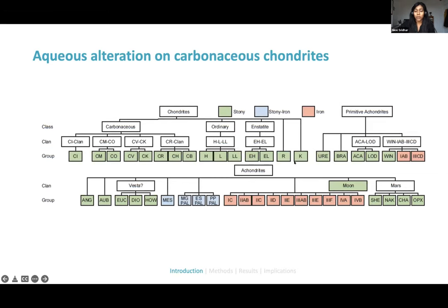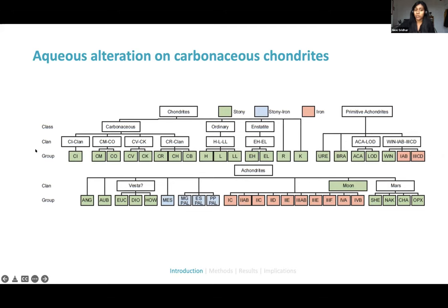Something really interesting about chondrites, especially carbonaceous chondrites, is that there are lots of subgroups. Each carbonaceous chondrite subgroup is thought to have accreted within different chondrite parent bodies, and these are all differentiated by their isotopic compositions. There are CM and CV chondrites, but also CIs and COs — which will be more important later on.